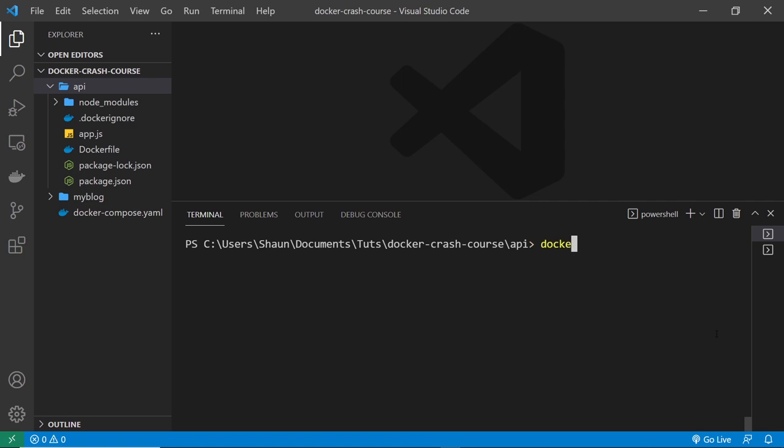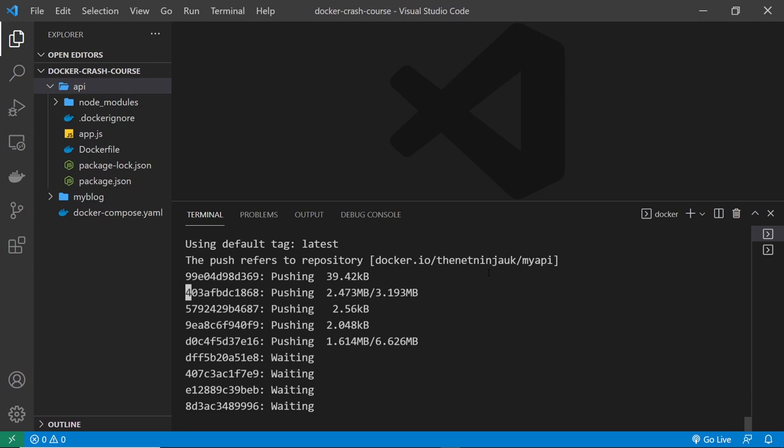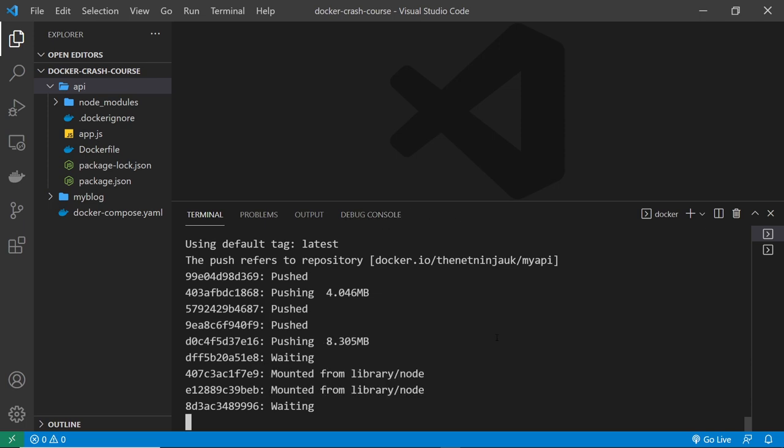So now to push it up once you've done that, you say docker push and then whatever the image is called. In my case, the net ninja UK and then forward slash API, and then we press enter. And it says right here it's using the default tag latest because we didn't specify a tag that we want to push or even use when we created the image. Alright, but now it's going through this and it's pushing up that image to the repository on Docker Hub.